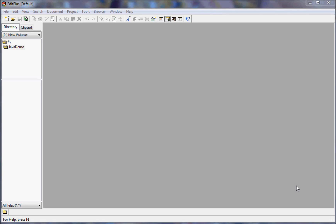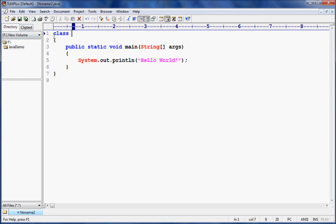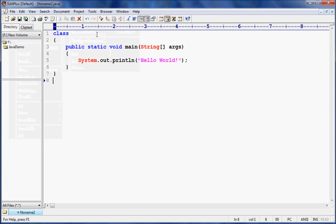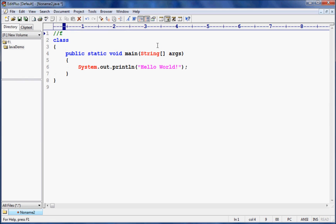Hi guys, let us understand some hands-on Java code. I'm using EditPlus, it's just an editor where you can write Java code or HTML and CSS code. You can download EditPlus easily. Here I'm creating a new Java file and declaring a class — we want to find the resistivity or resistance of a wire.